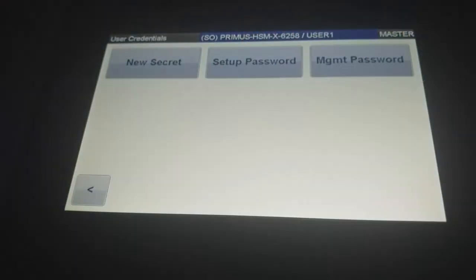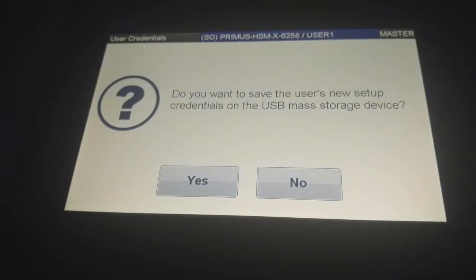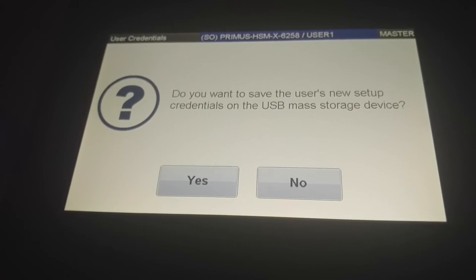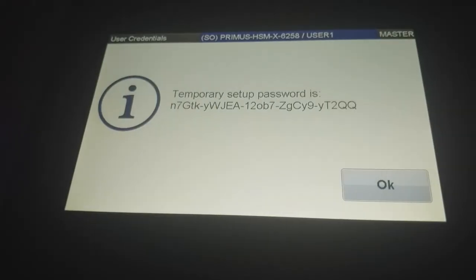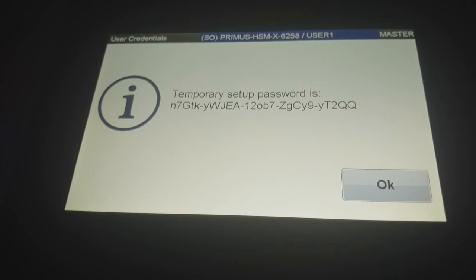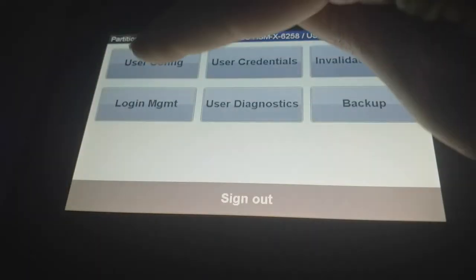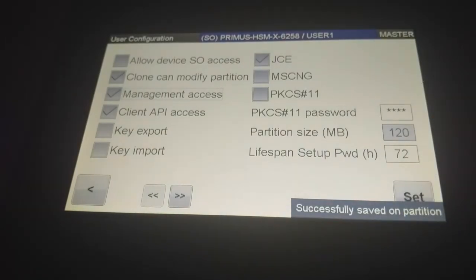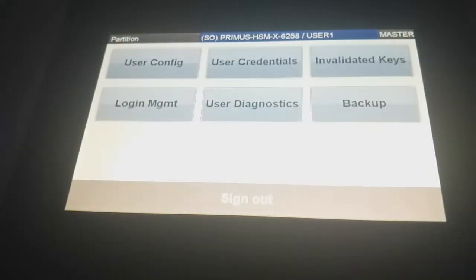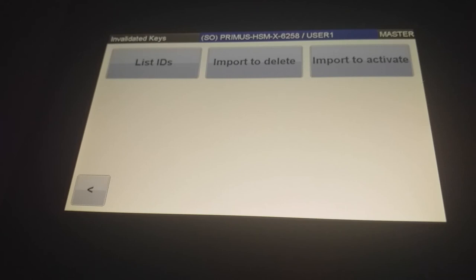So user credential. You can create new setup password for example. You could save it onto a USB stick which would be convenient if you choose that. But let's say no for the moment. And that's the setup password that any application is needing to connect to your partition. By default it's 27 hours valid. That's here the 27. You could choose that lifetime.